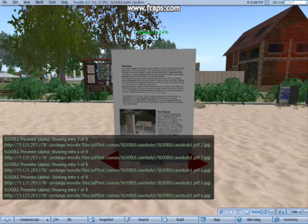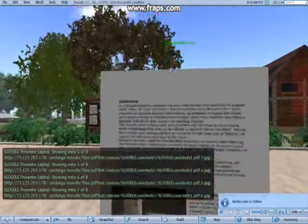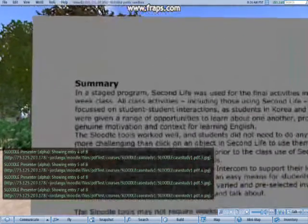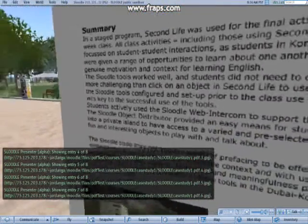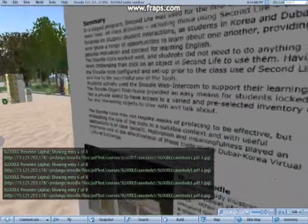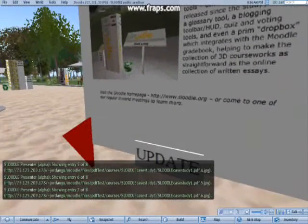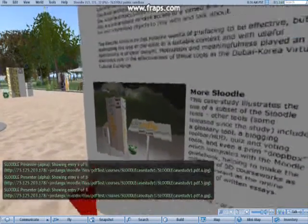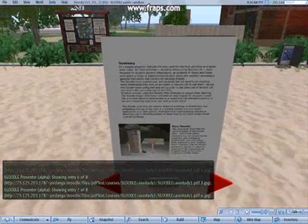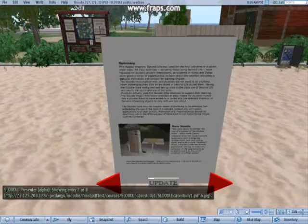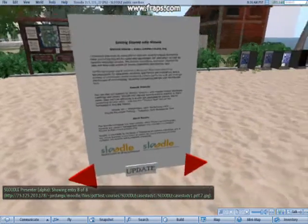So if we have a look at another page and zoom in, you're going to see that the text is very clear and very legible. It might not be obvious on the video, but it really is crystal clear in Second Life. You can use this for your lecture notes or anything else in a PDF file that you want to display in Second Life.